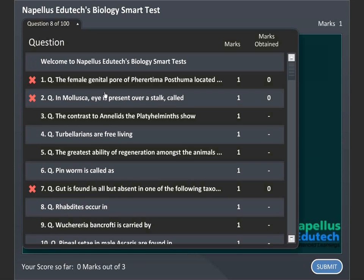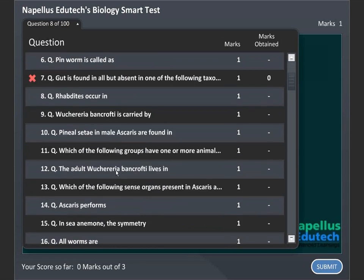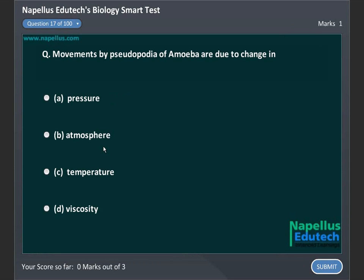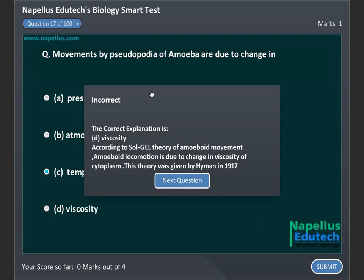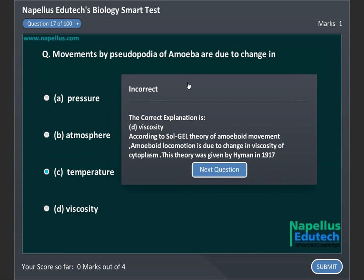Labrides occur in Planaria Dugesia. Movements by pseudopodia of amoeba are due to change in: A. Pressure, B. Atmosphere, C. Temperature, D. Viscosity. Correct answer is D: Viscosity.